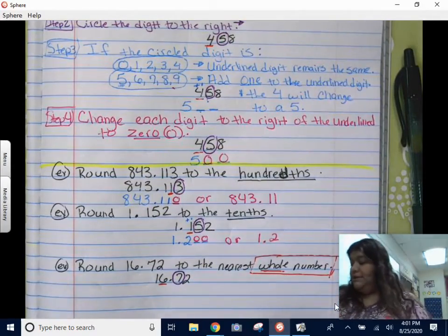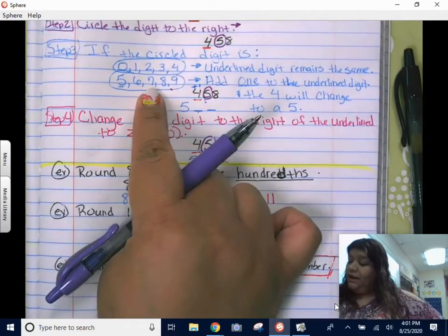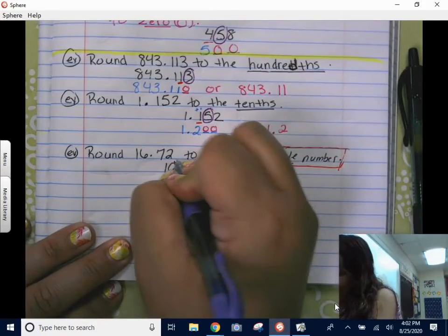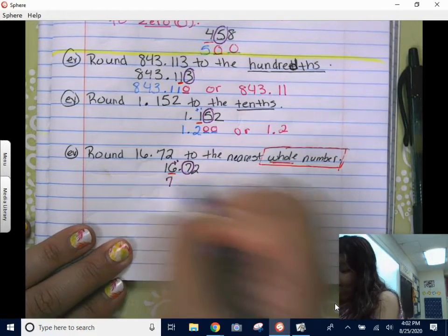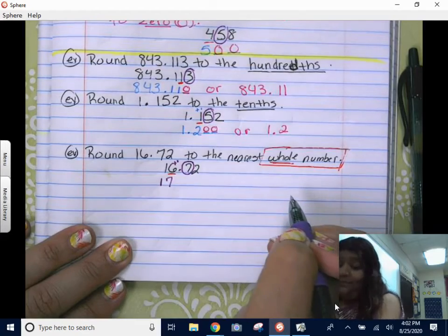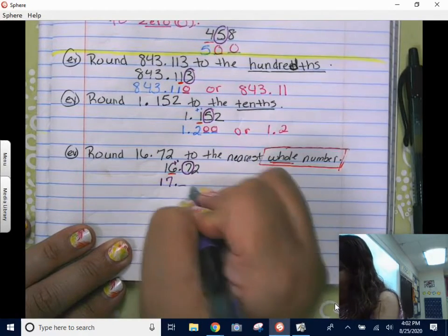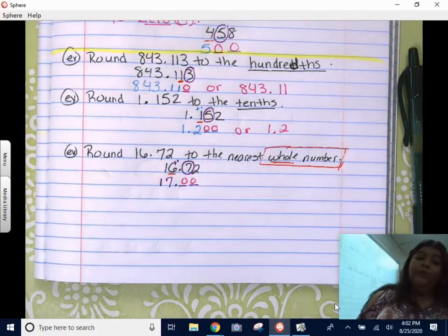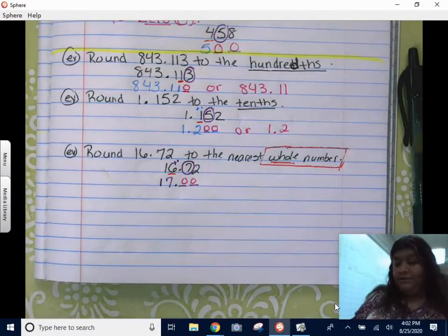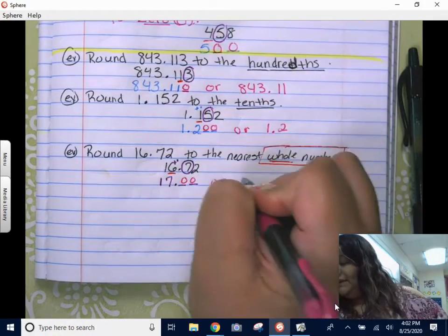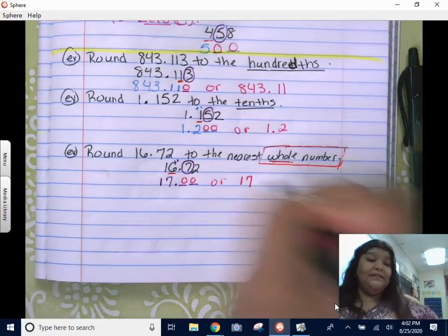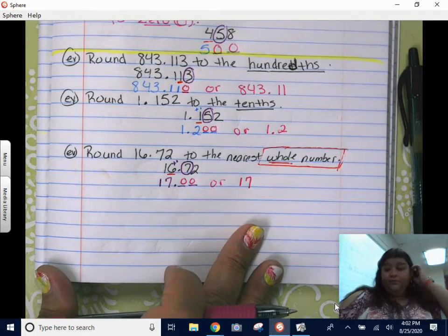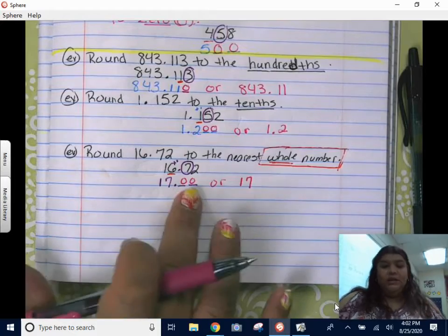Step two: circle the digit to the right of the ones place — that is a seven. Five or more, add one to the underlined digit. So I'm going to add one to that six — the six turns into a seven. Anything before that stays the same, and the digits after it turn into zeros. So 16 and 72 hundredths rounded to the nearest whole number is 17.